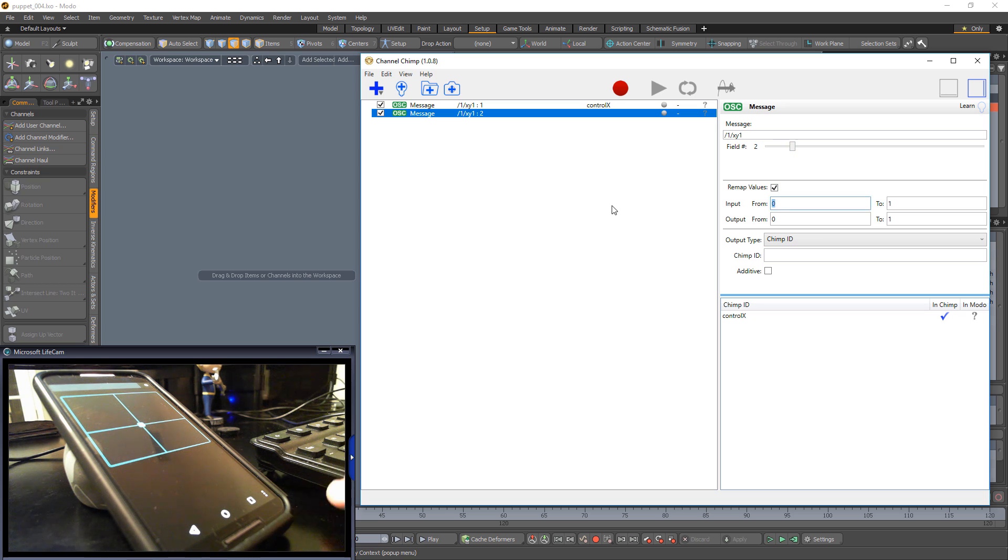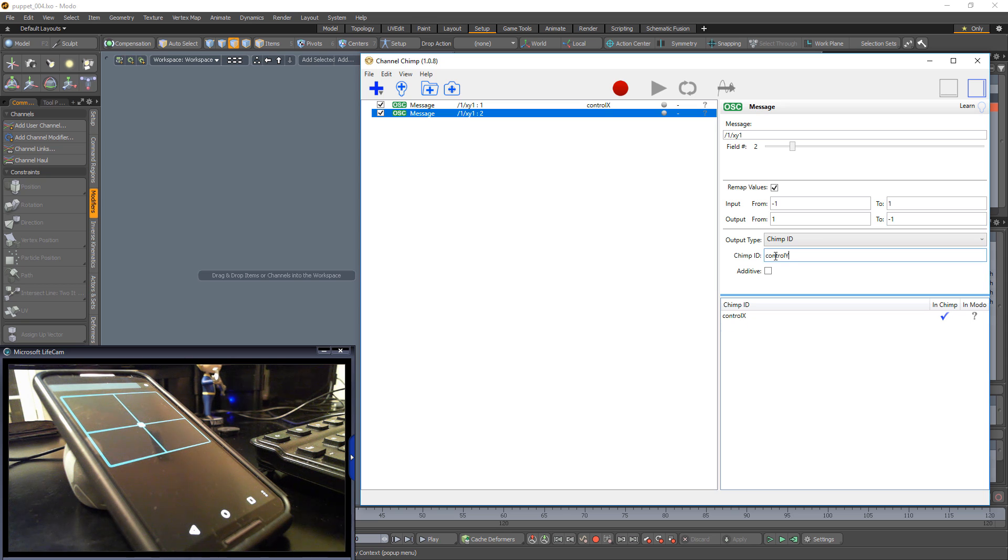Toggle the Remap Values option and swap the values for the output fields. Give the new channel a Chimp ID. I'll call this one Control Y.